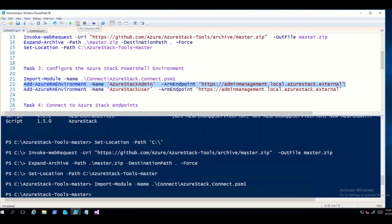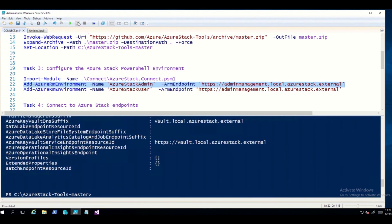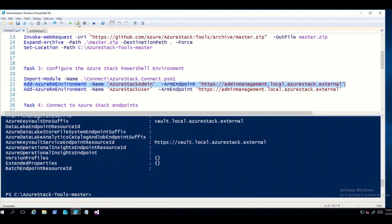We are registering an AzureRM environment that represents the admin endpoint for our Azure Stack deployment. We then do the same thing for the Azure Stack user endpoint. Once that command is entered, it registers an AzureRM environment representing the tenant endpoint for our Azure Stack deployment.